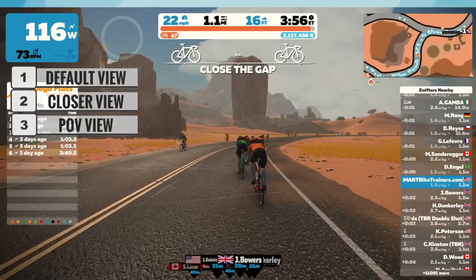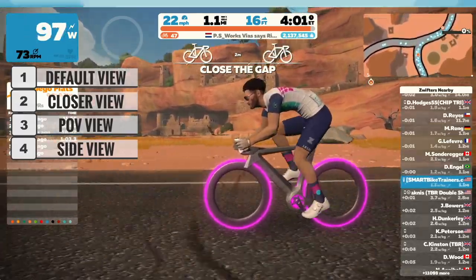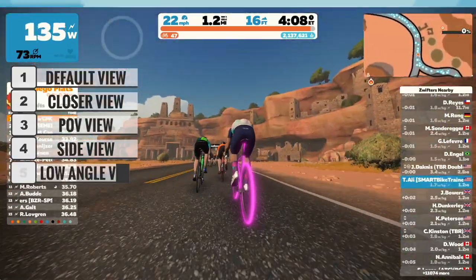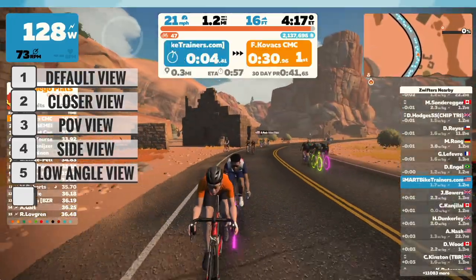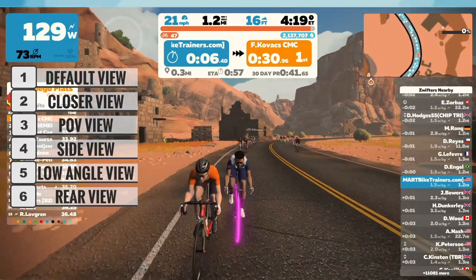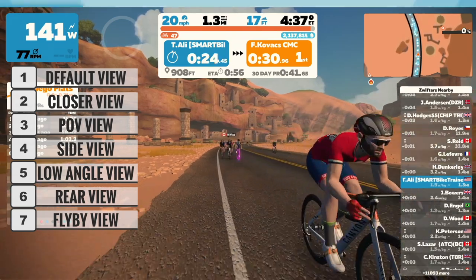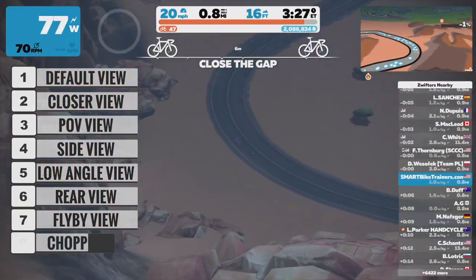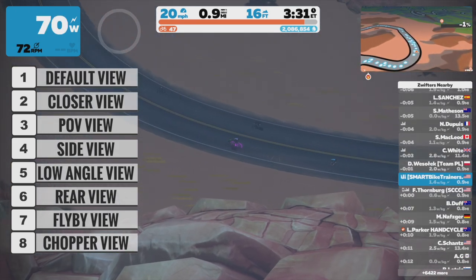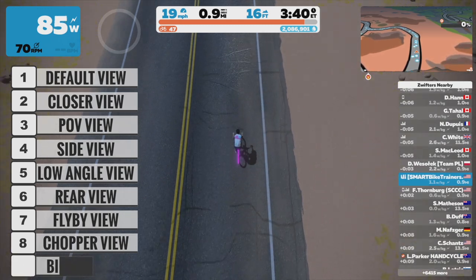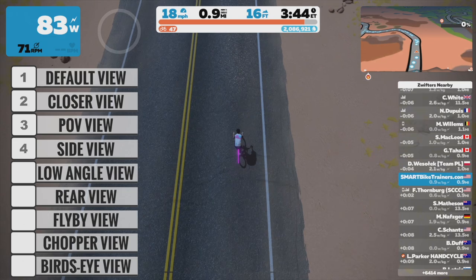Number four gives you a side view of your avatar. The number five key is a low angle, free floating chase camera view. The number six key is a view from the front to see who's behind you. Number seven is a side fly-by camera view. Number eight is a chopper chase perspective with helicopter sound, just like what you see on TV. Number nine key is an overhead top-down view angle so you can see all the action around you.